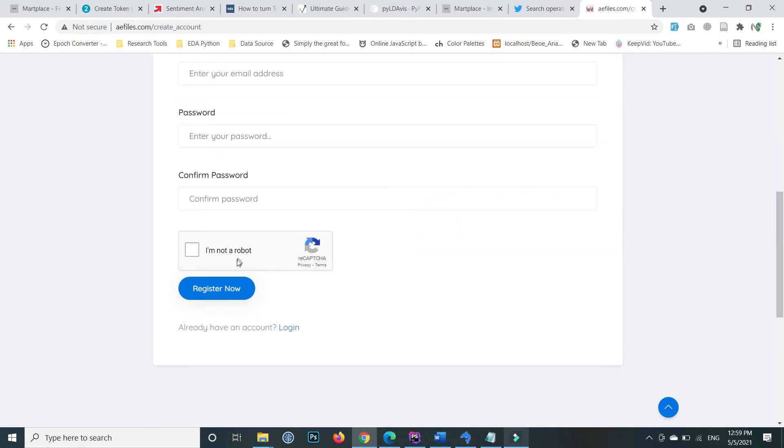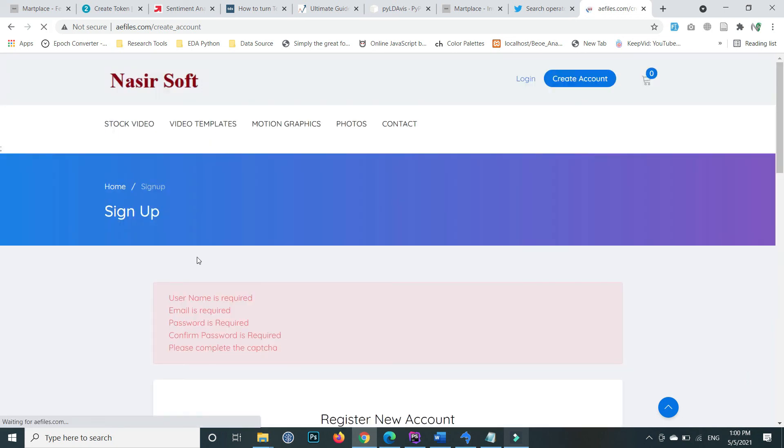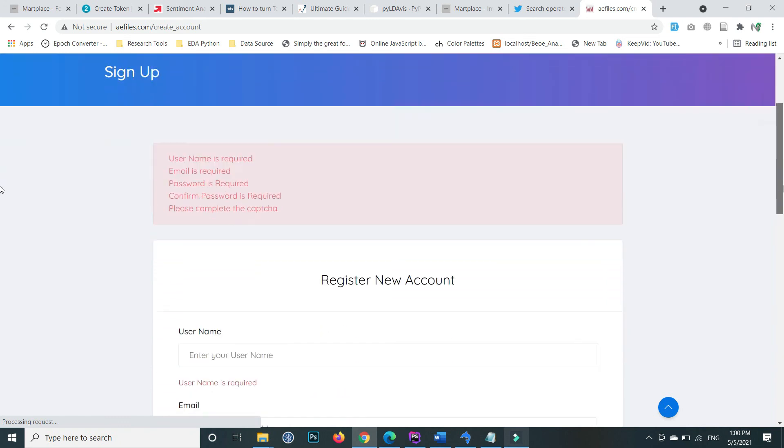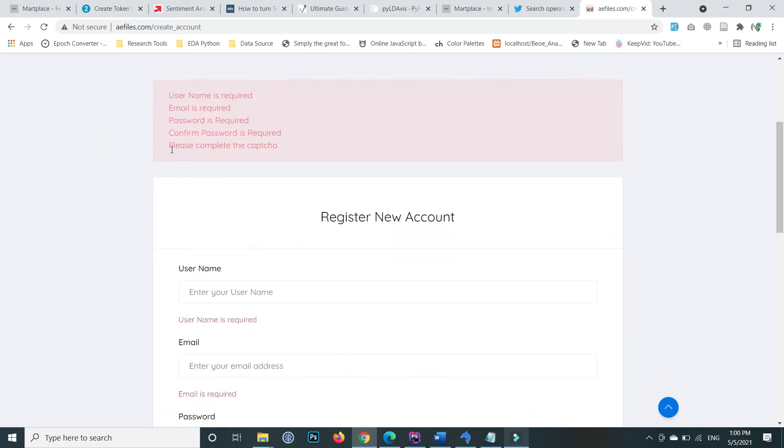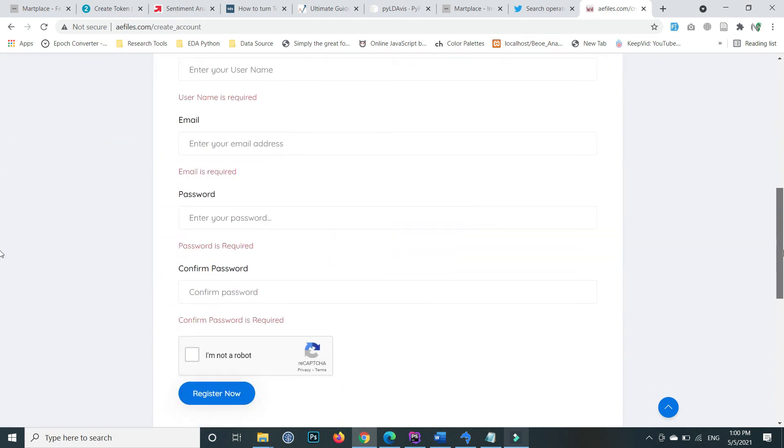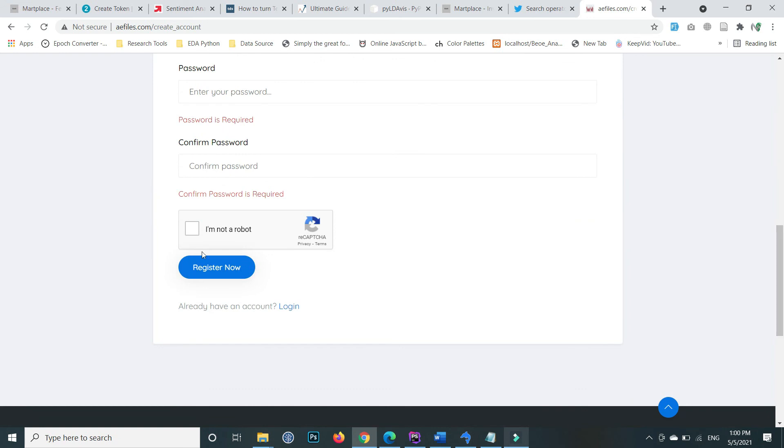On your domain, you can see that the captcha loads successfully. If I click the register button without checking the captcha, it shows the error message 'Please complete the captcha'. If I click and complete it, then it successfully works.